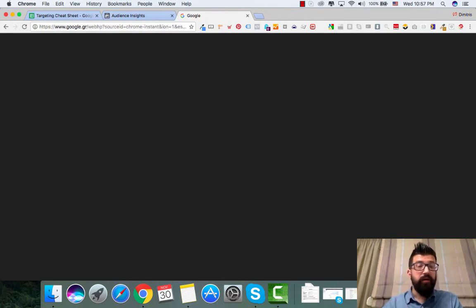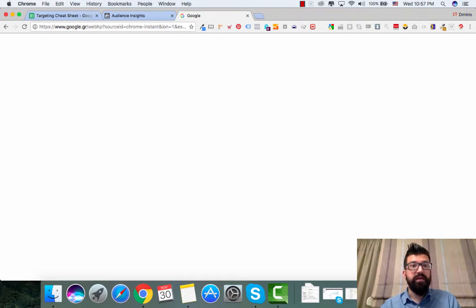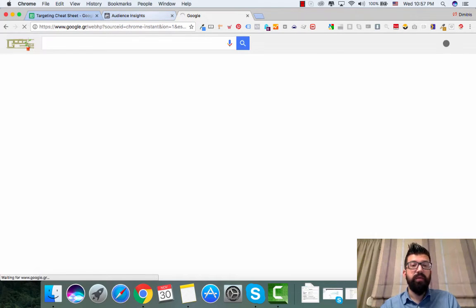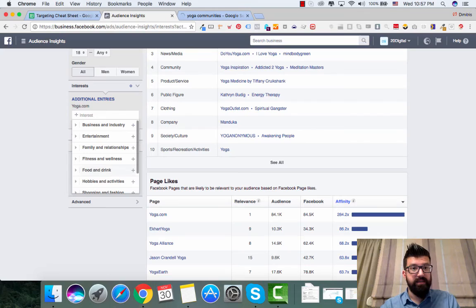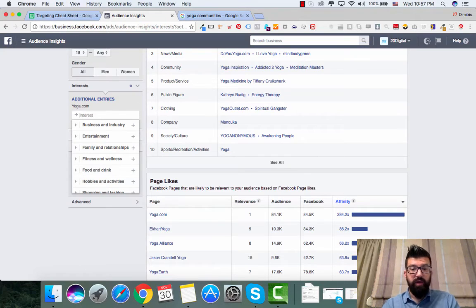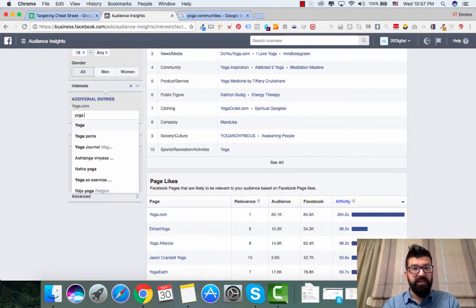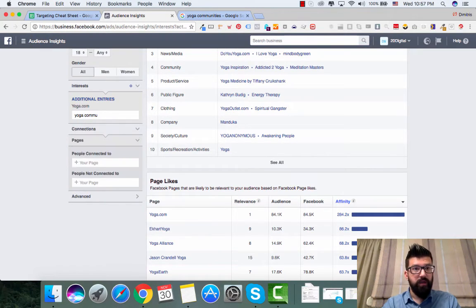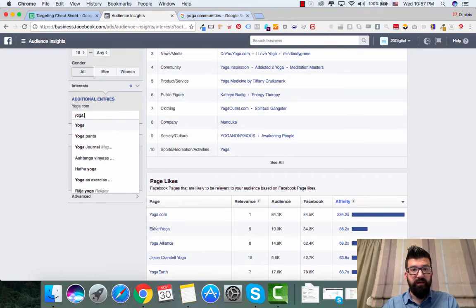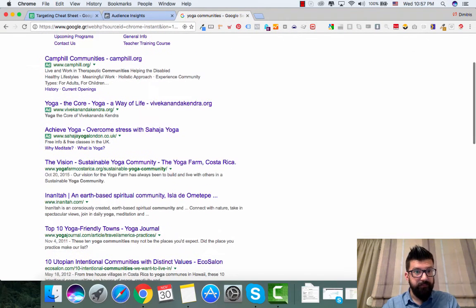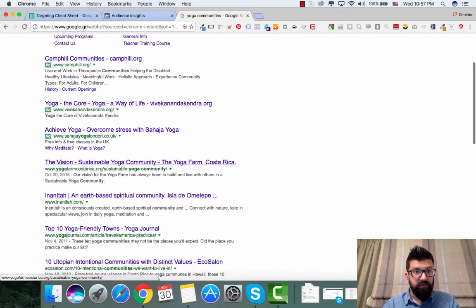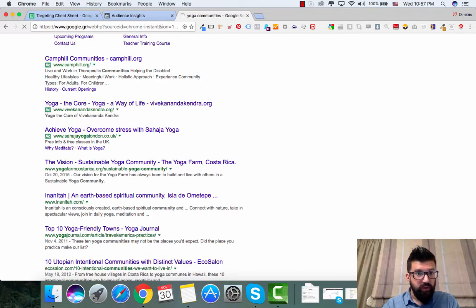And you can get in here and by researching you can back into audience, you can come back into audience insights. And you may find specific communities. Yoga community. So it might have a specific name, the vision, yoga farm, Costa Rica, yoga journal.